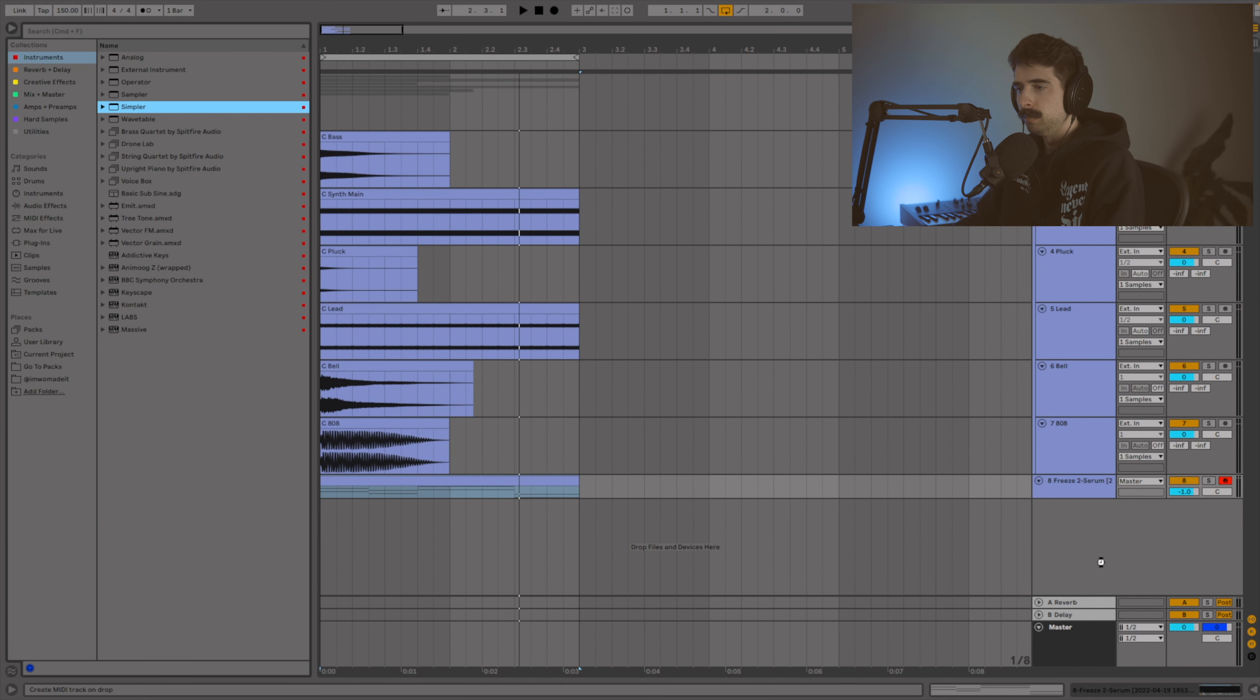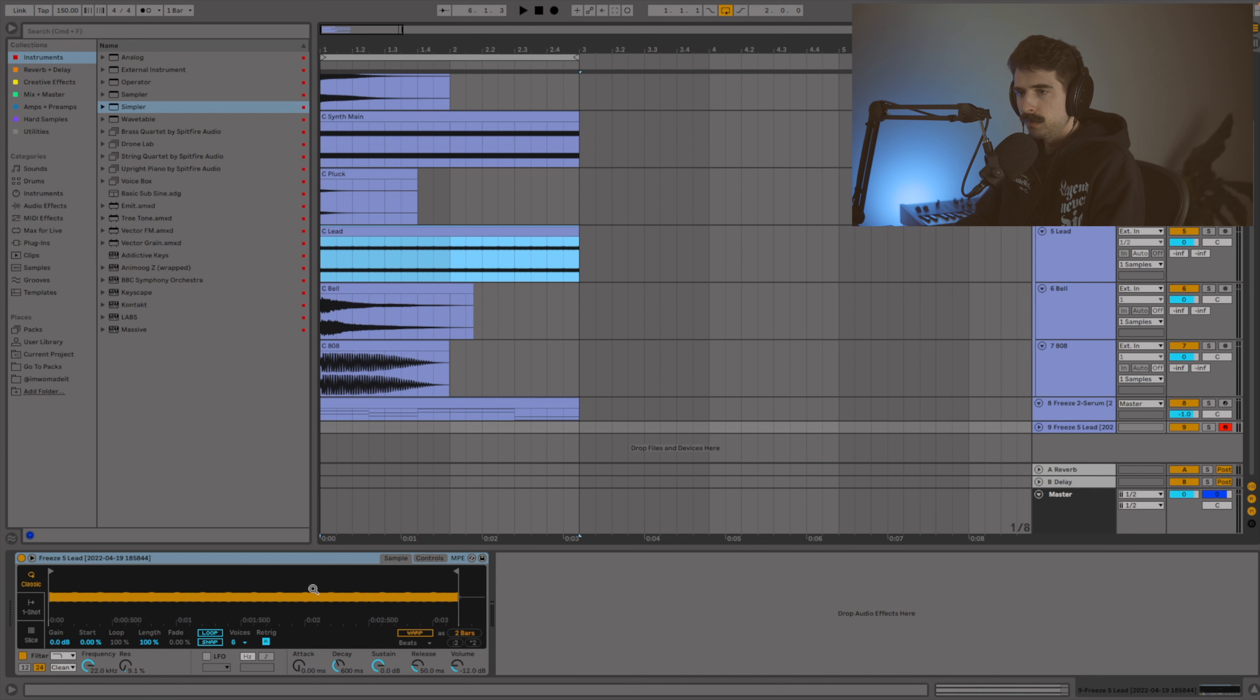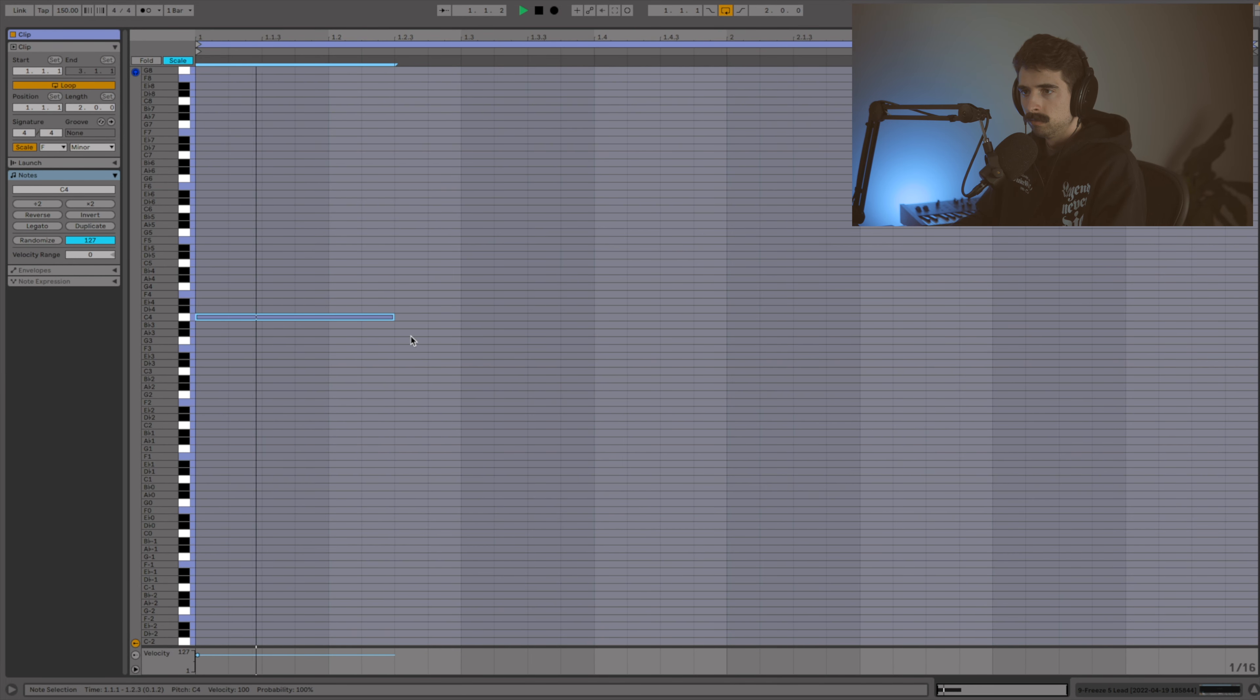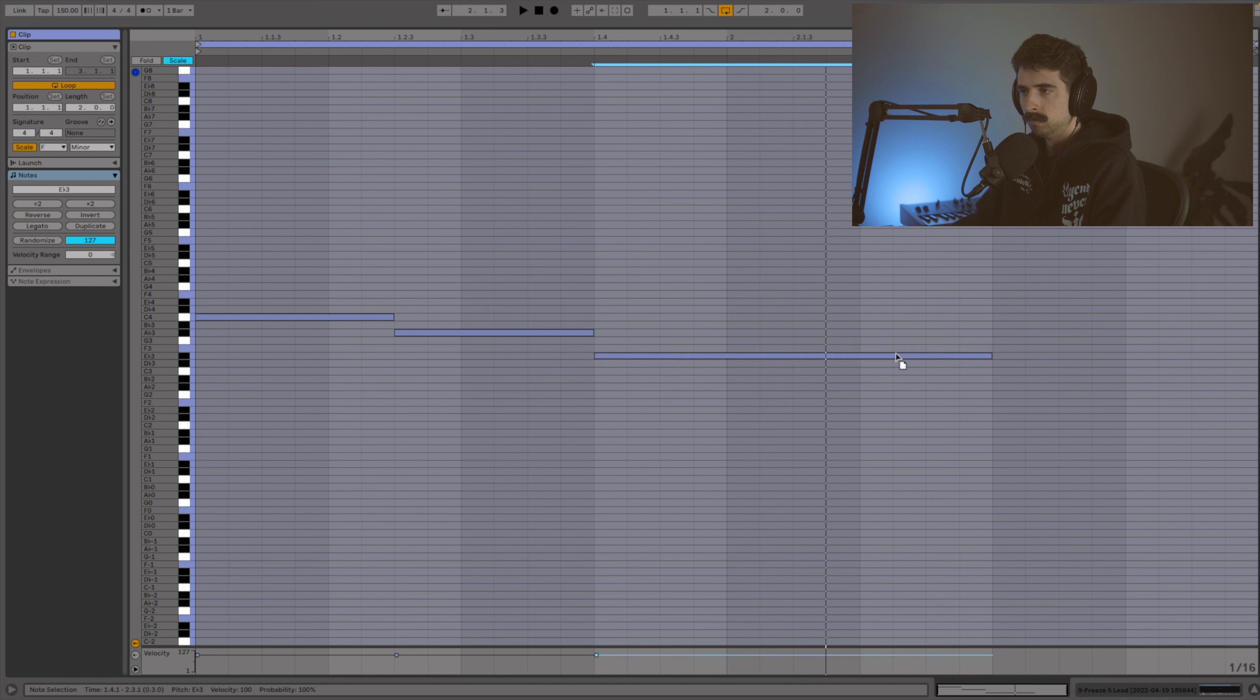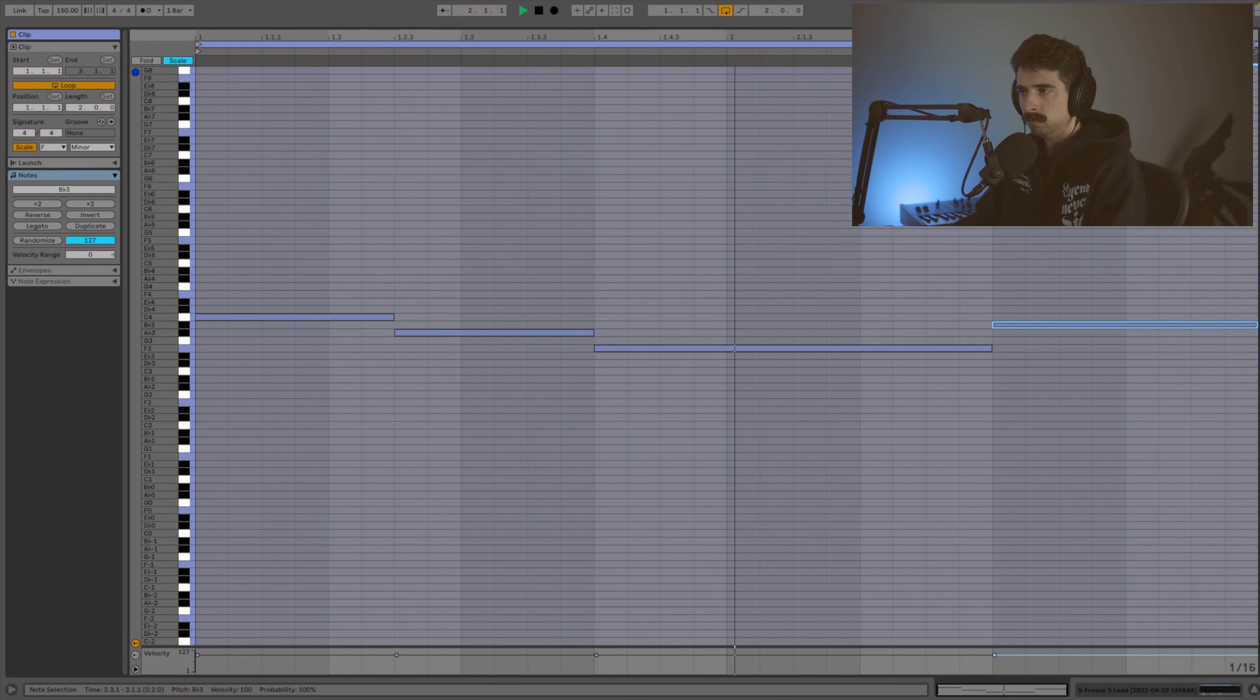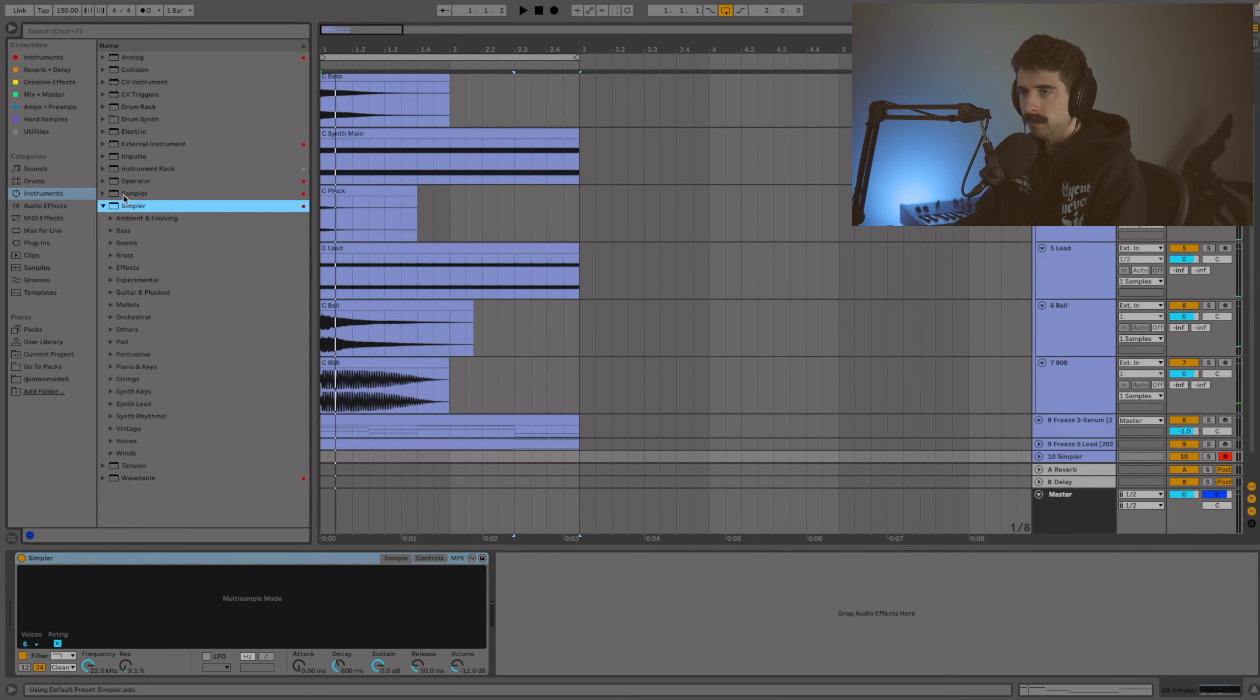Let's go ahead and get another simpler pulled up here. I'm going to pull this lead sample in on simpler. And by the way, all these samples are tuned to C, so you shouldn't have to do anything to use them. Just drag them in. All right, so that's working for me for the lead.